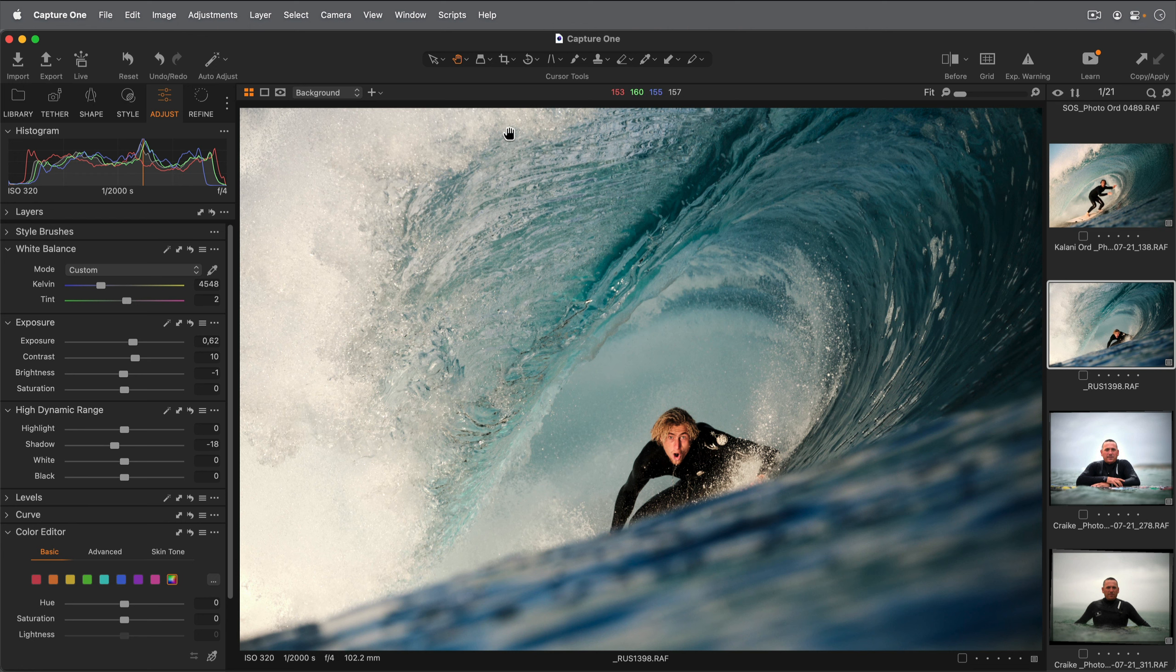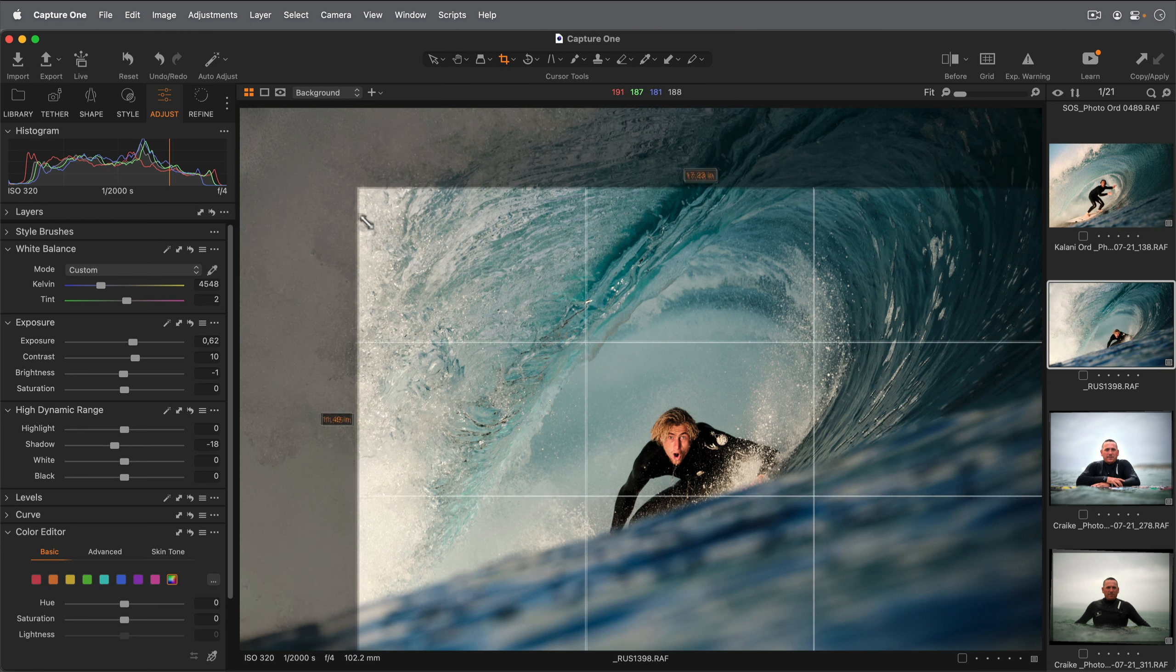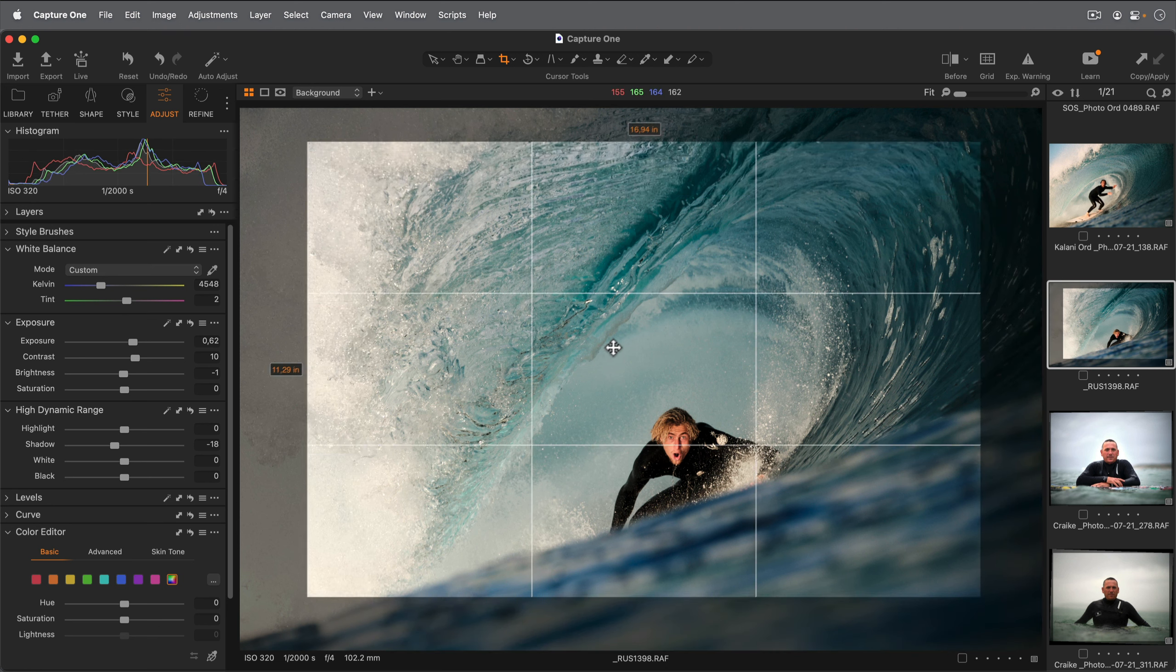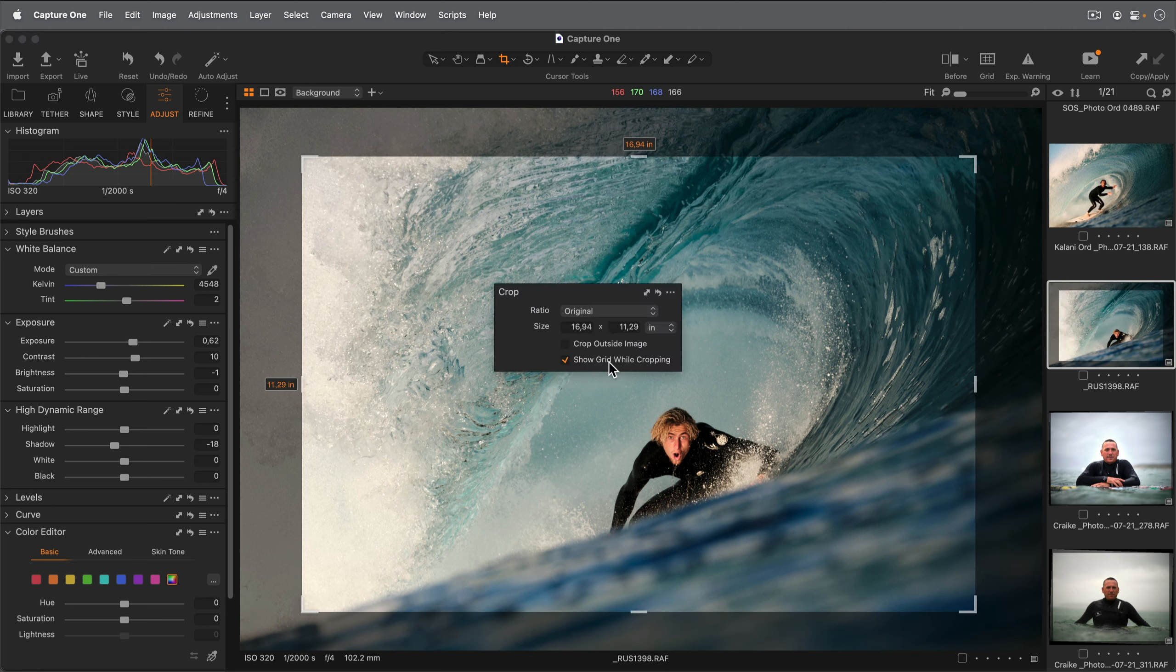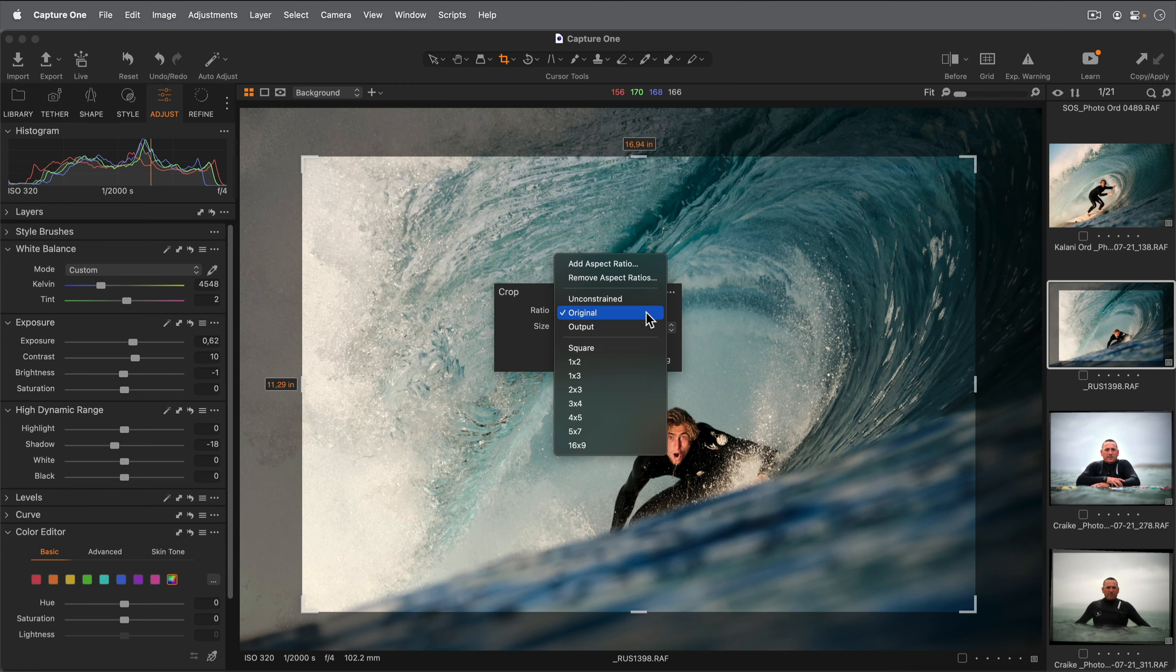Another useful one is the Crop cursor tool here. Right clicking with the cursor tool can reveal handy shortcuts relevant to that tool.